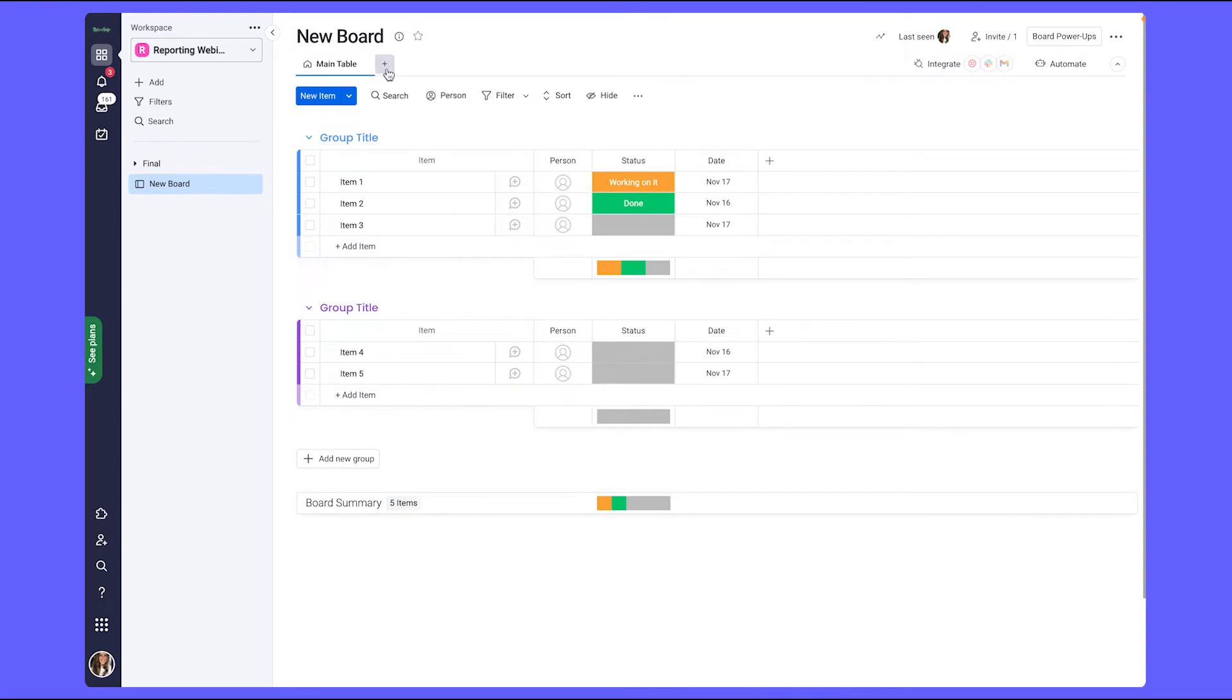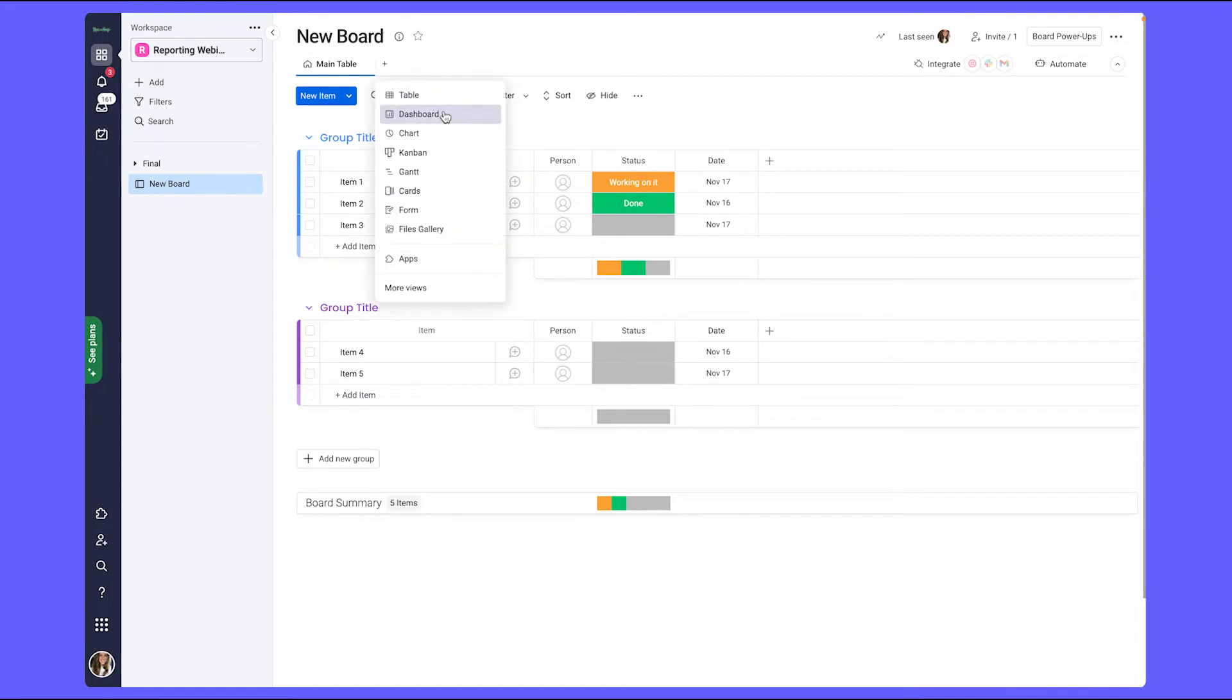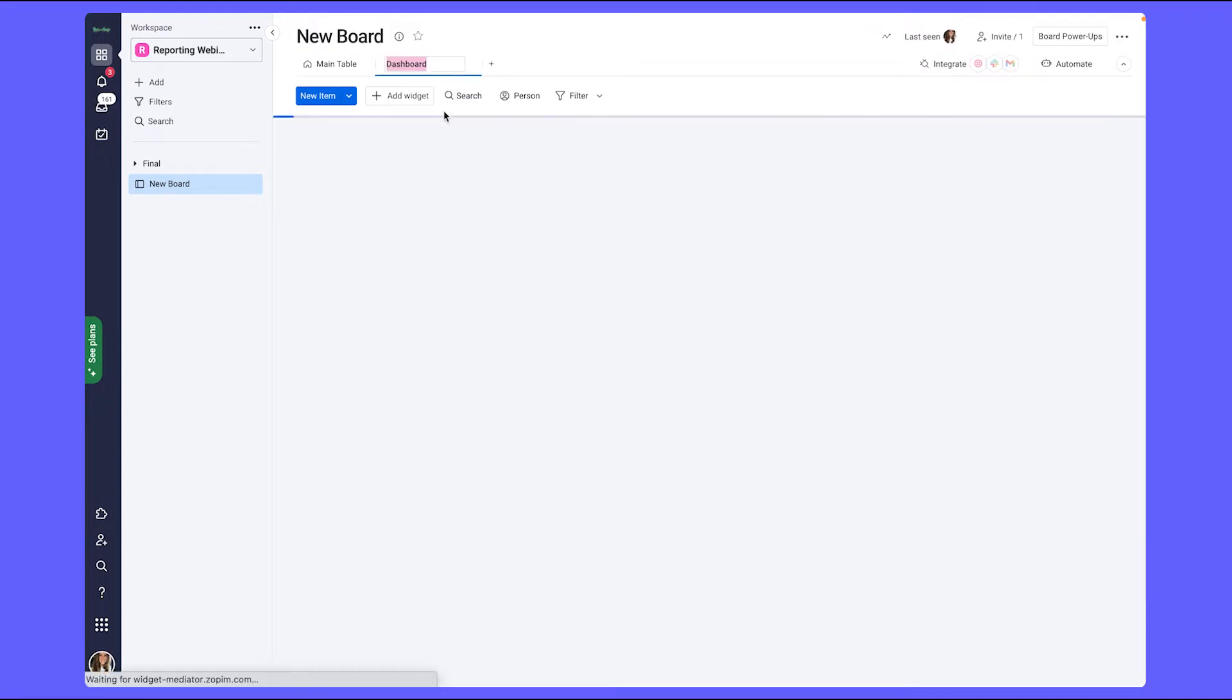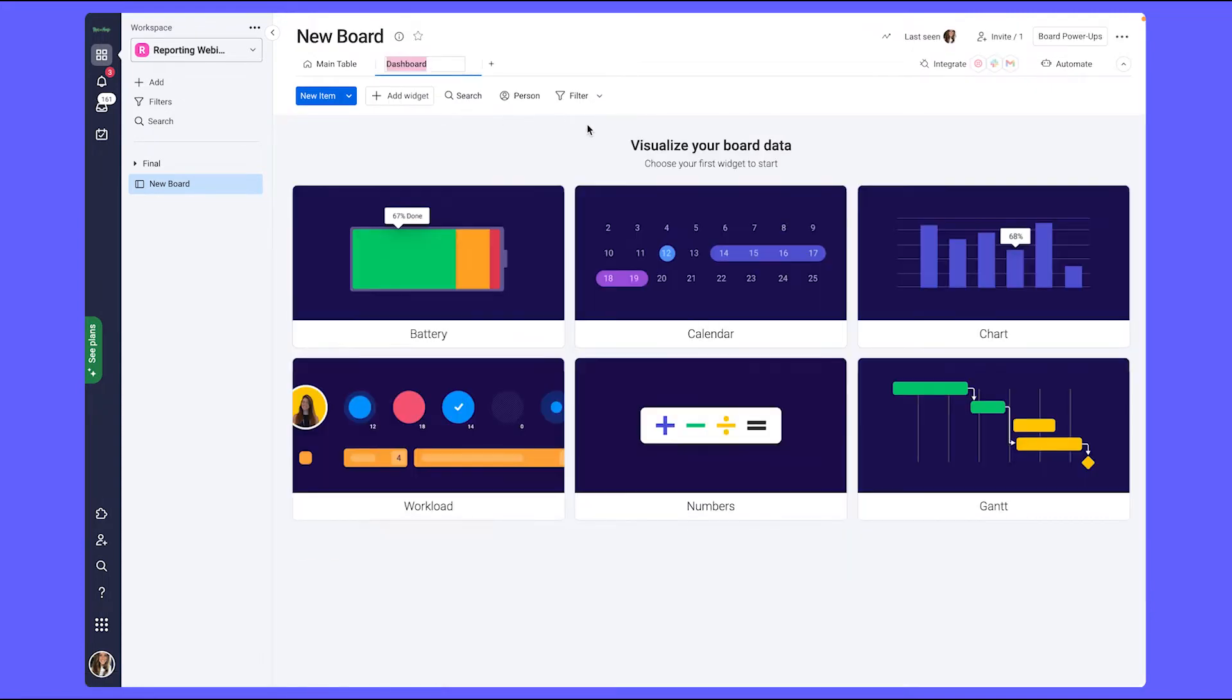So here's a single board. To add the dashboard view, you would click on the plus button next to the main table and select dashboard. This dashboard will pull its data from that specific board into the widgets which make up the dashboard.